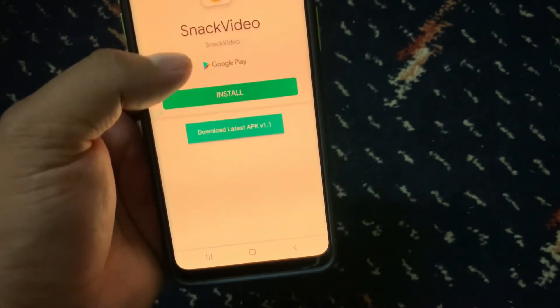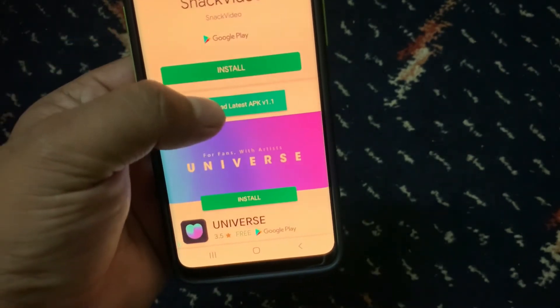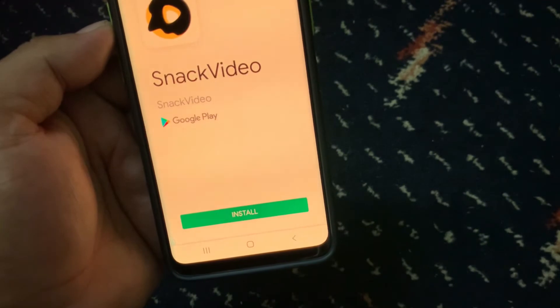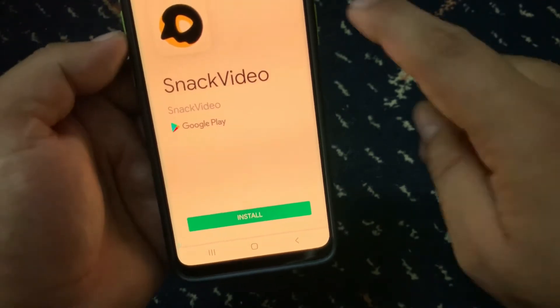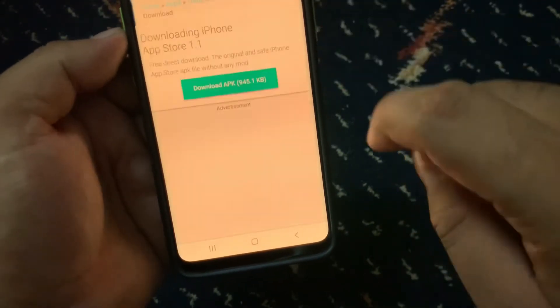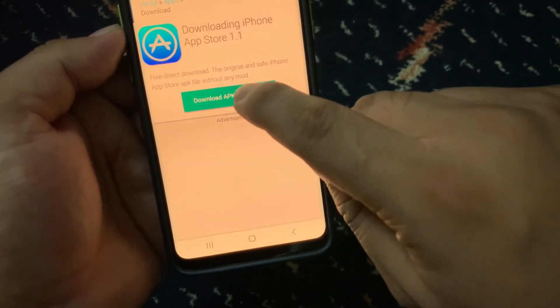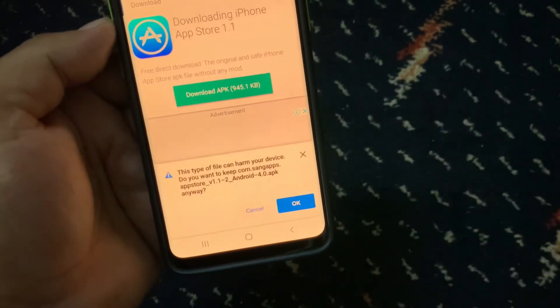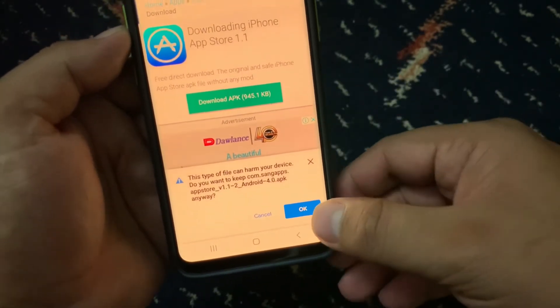Scroll up and tap 'Download latest APK version'. Close the ad, then tap download again. Tap on OK.